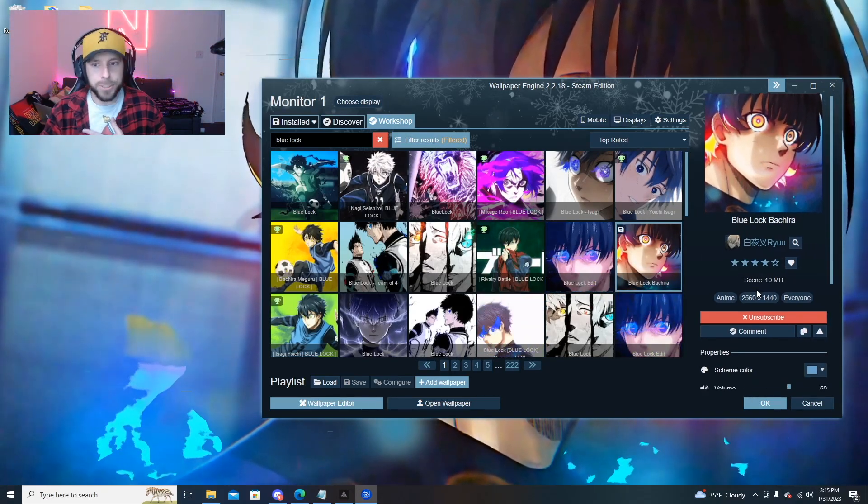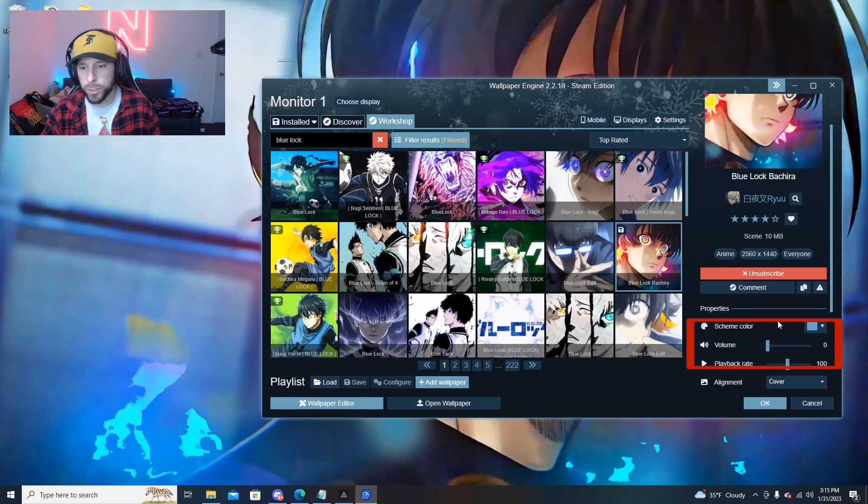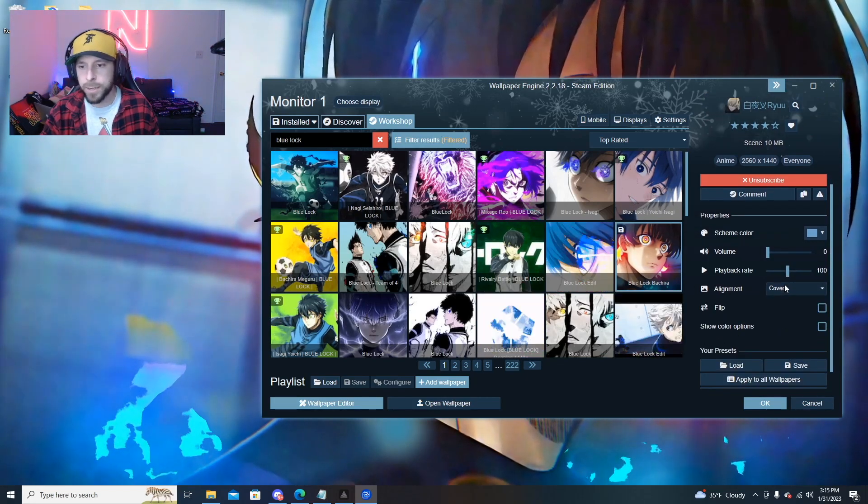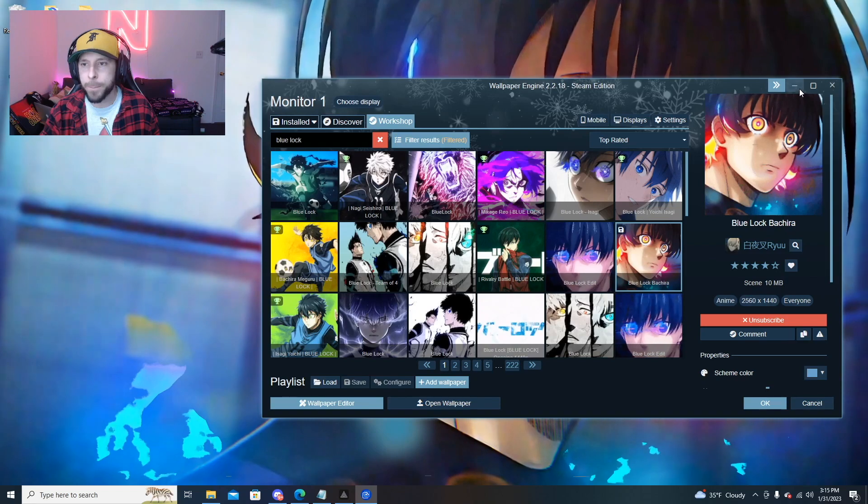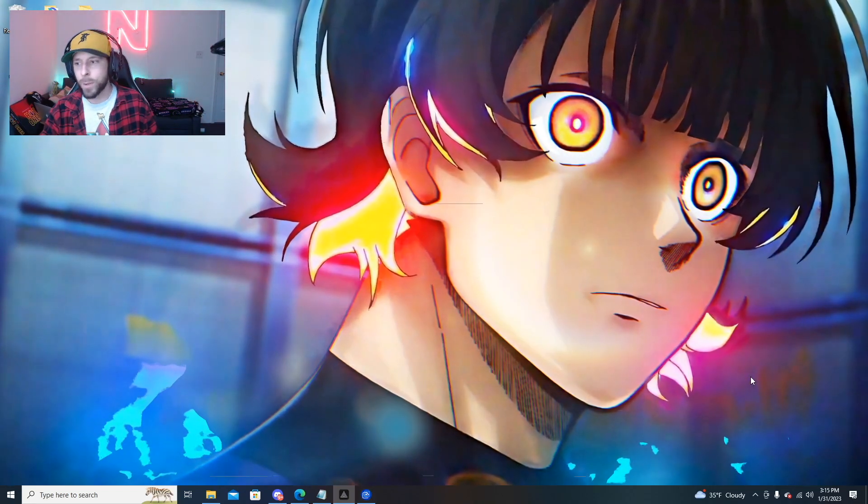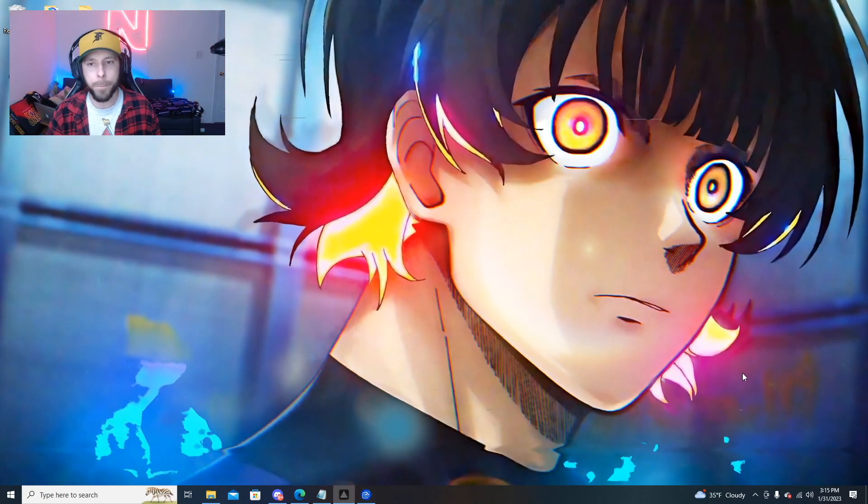I personally am not a fan of the music so I'm going to use these sliders to turn the music down. You can also adjust various things with the wallpaper. Let's minimize this and get it out of the way and now I've got a cool Bachira wallpaper.